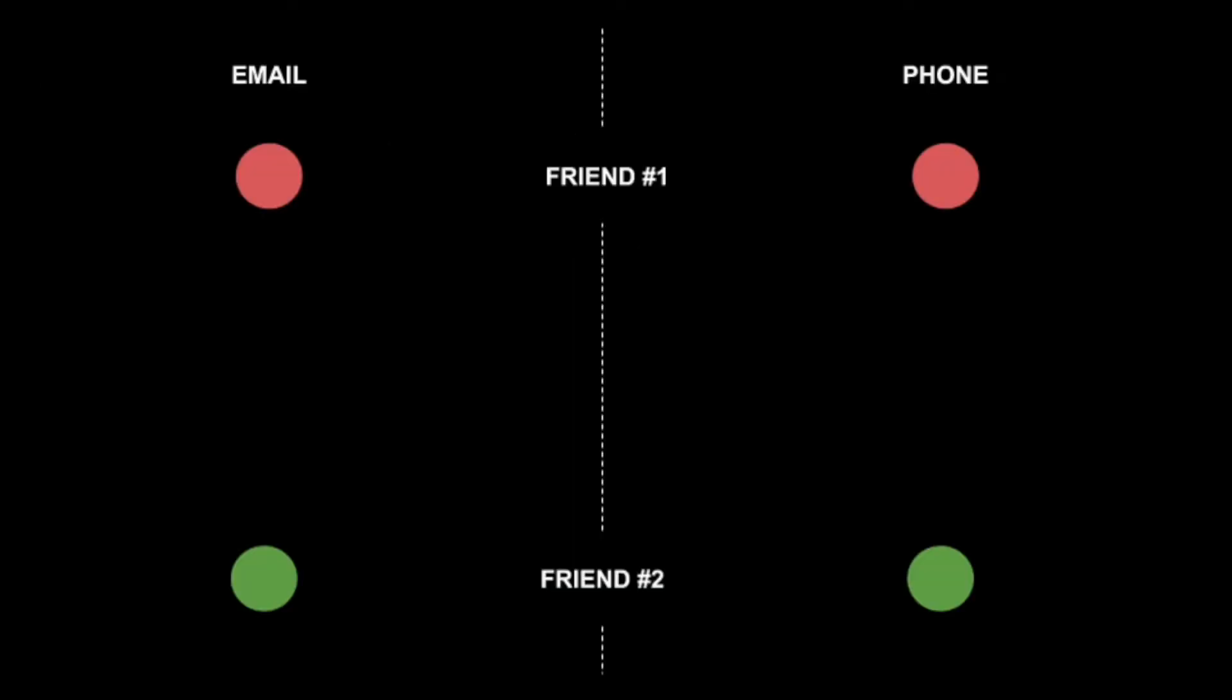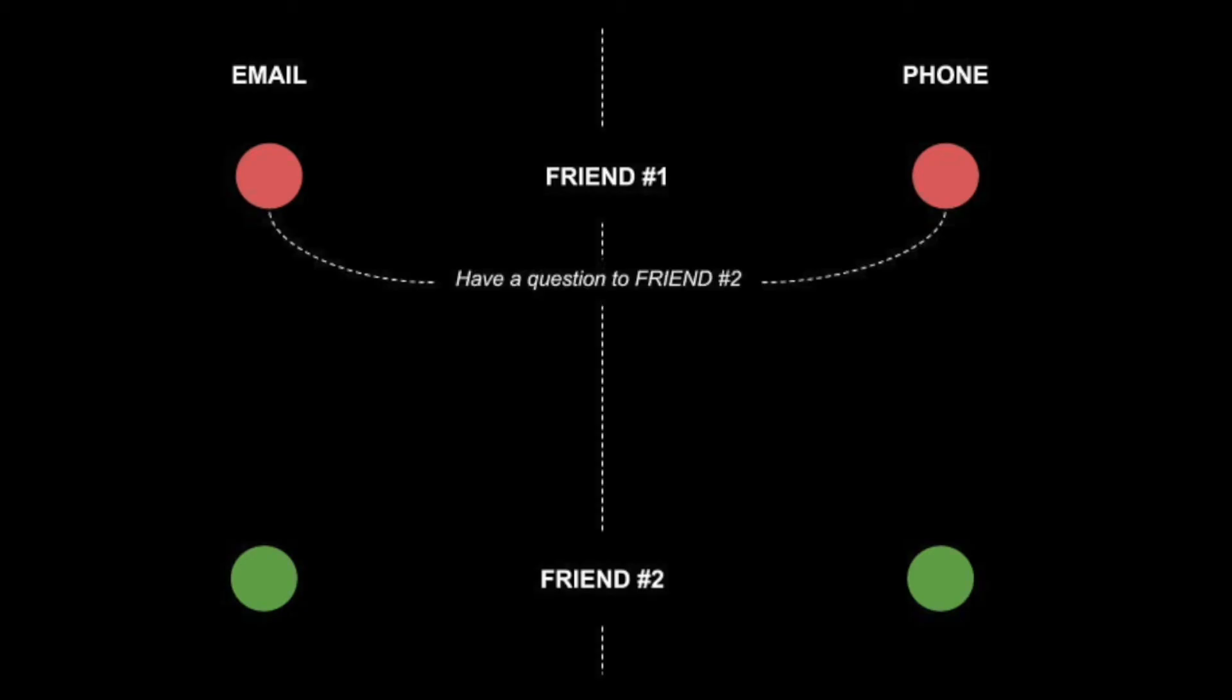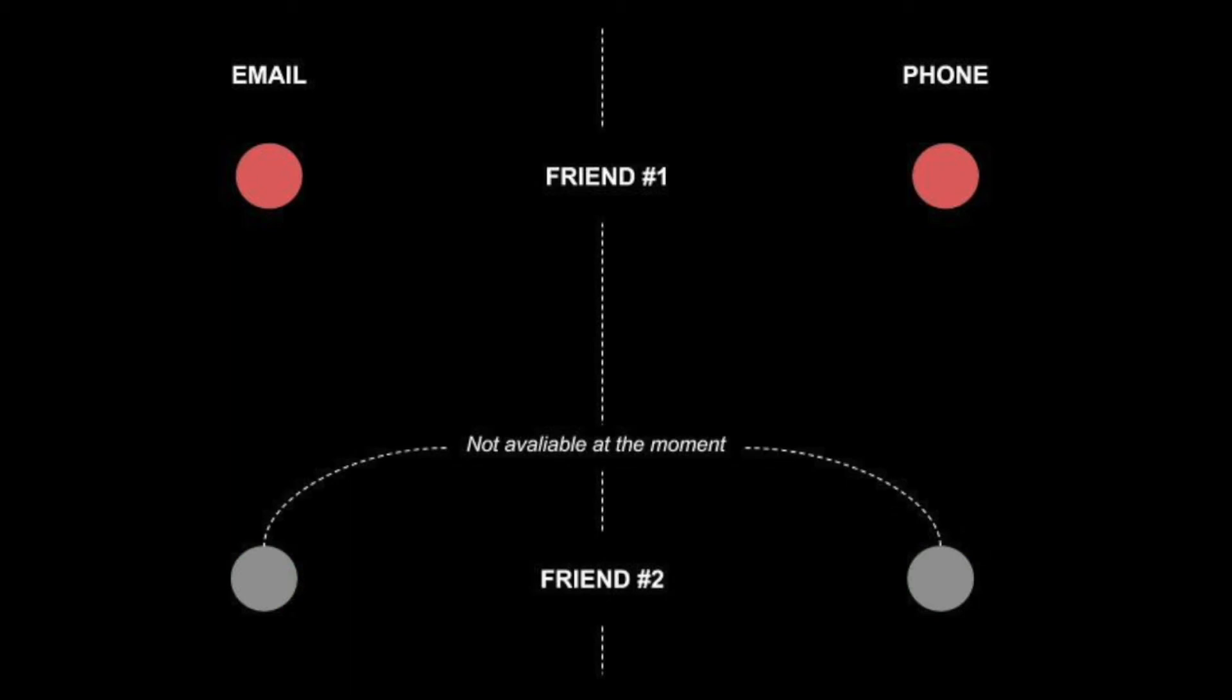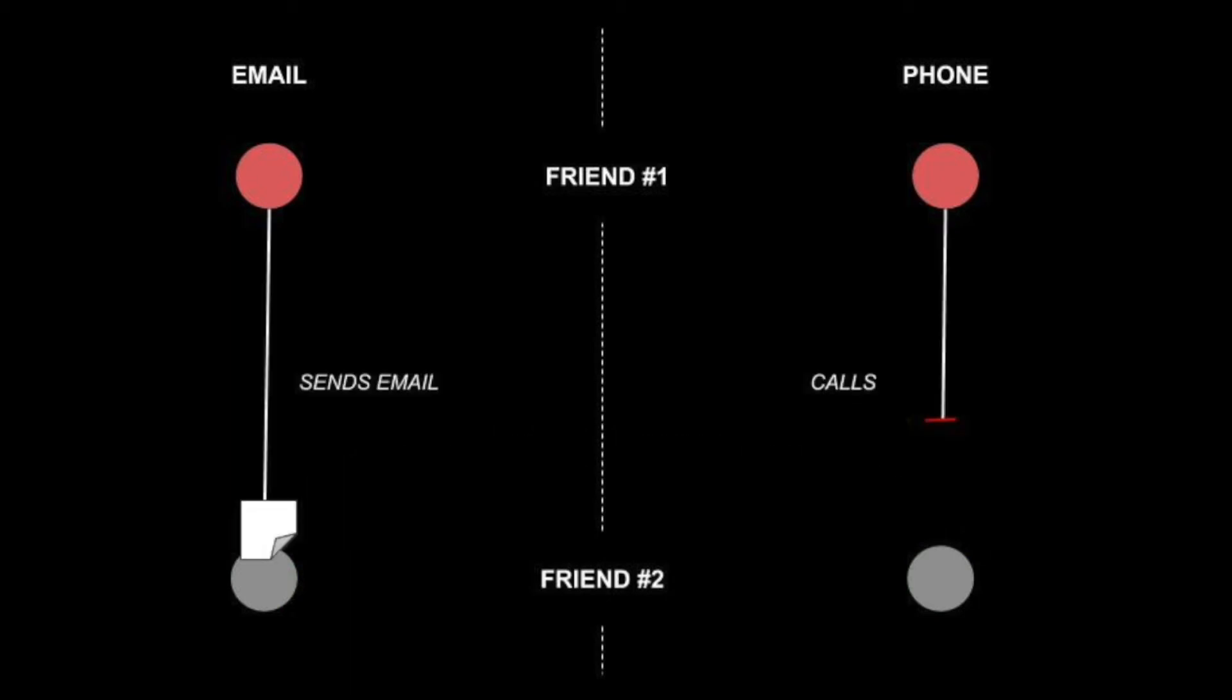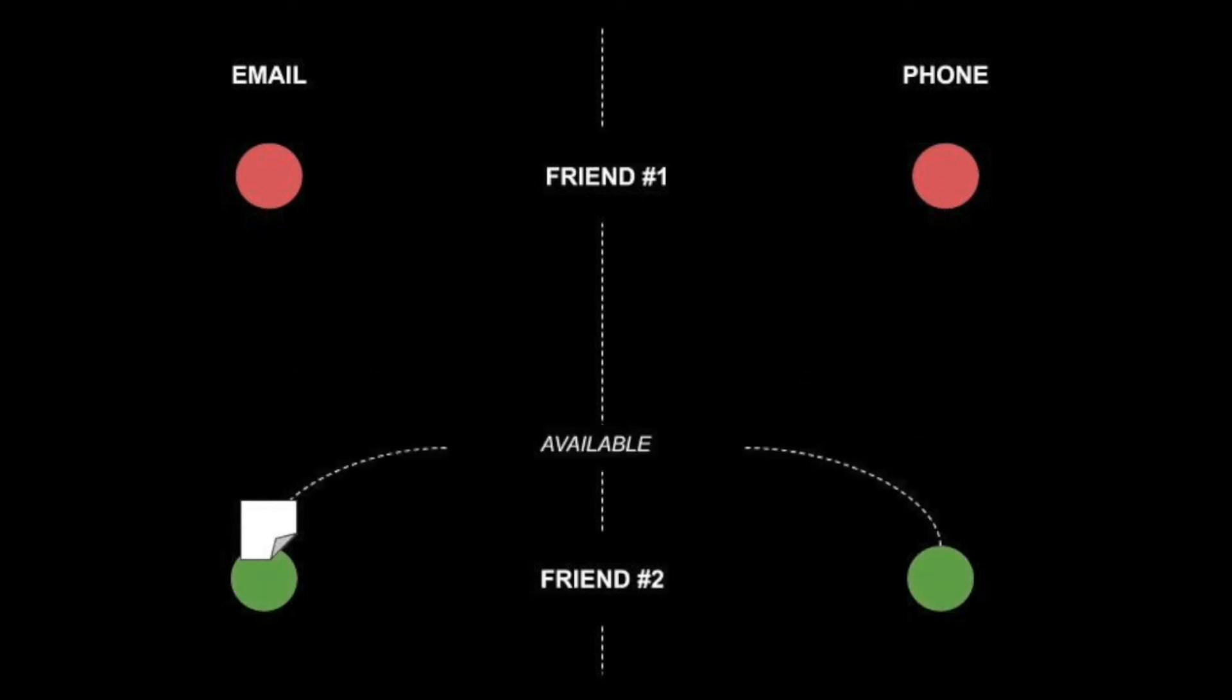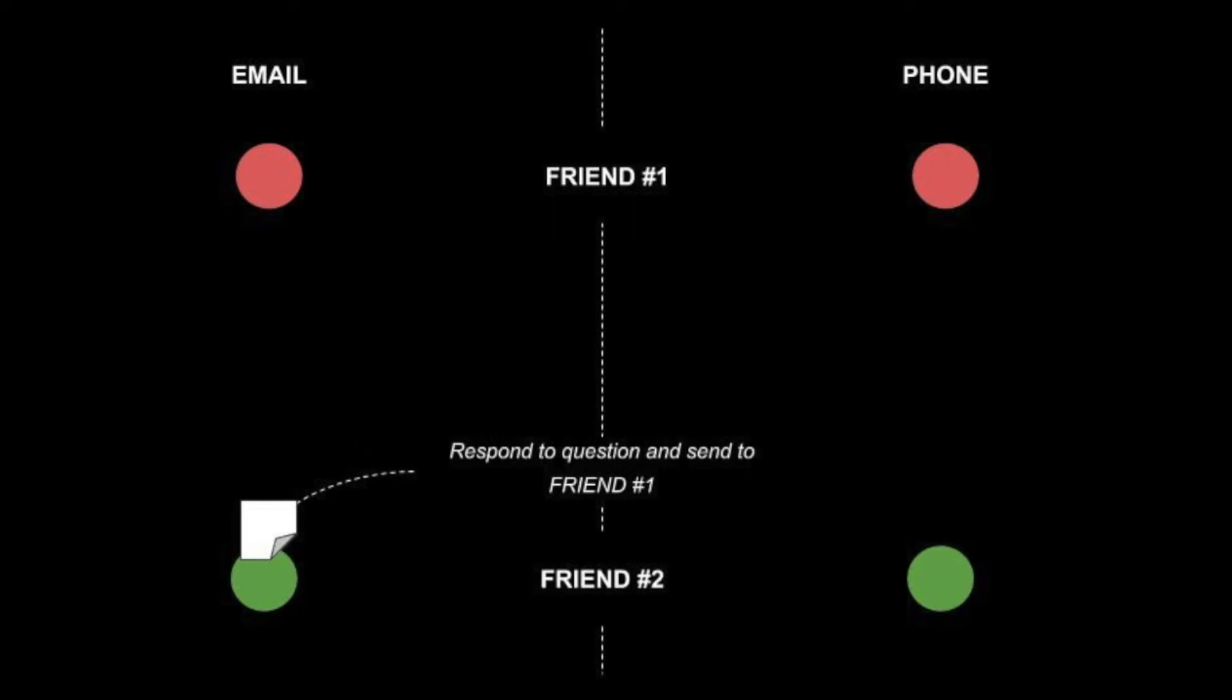Email is probably the best example of asynchronous communication. When an email is sent, the sender continues with other things without needing an immediate response from the receiver. This way of handling messages decouples the producer from the consumer.